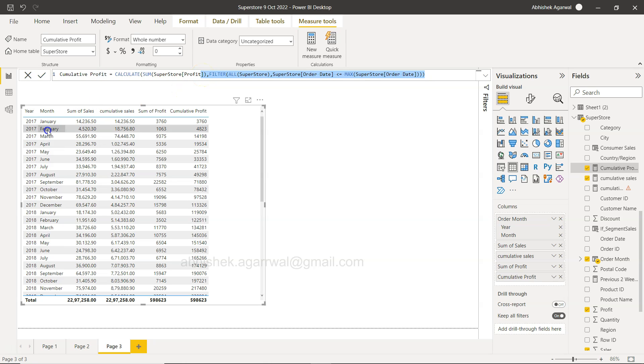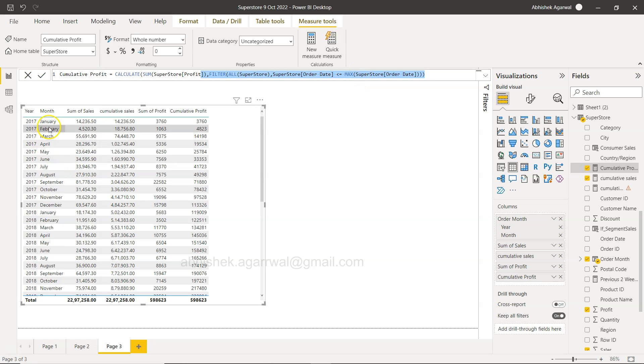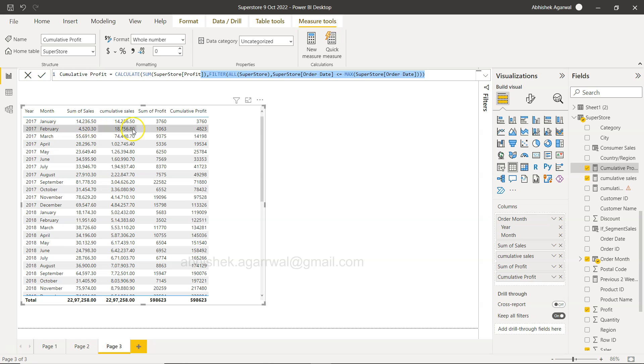But as soon as you move on to the next row, which is February, then basically what it is saying is superstore order date is less than equals to the max date. So for the second row, the max date is this, so this value should be either equals to this and this, so that's why it is basically adding that.